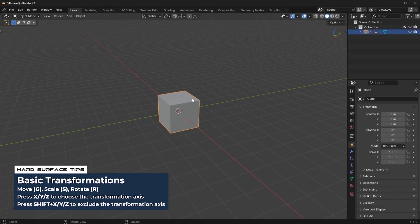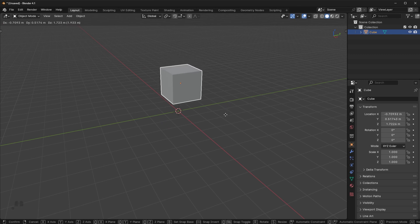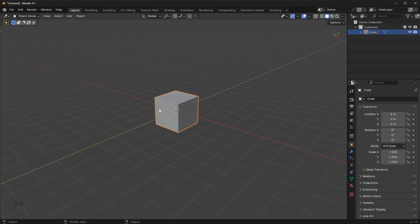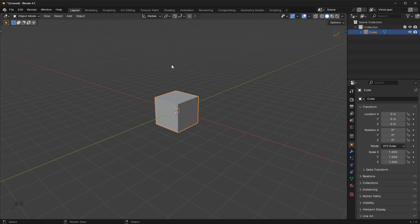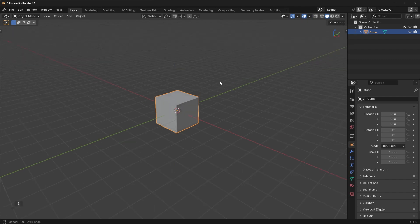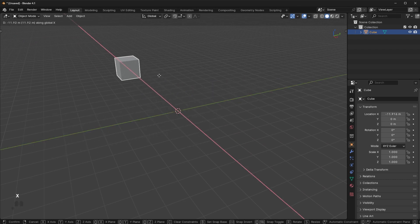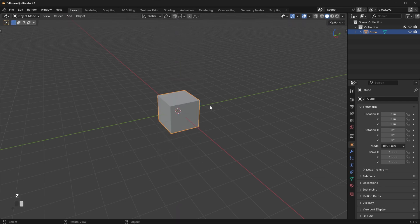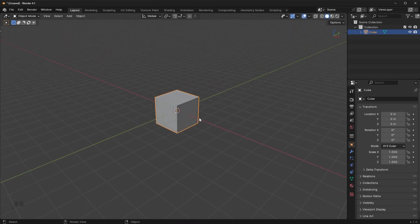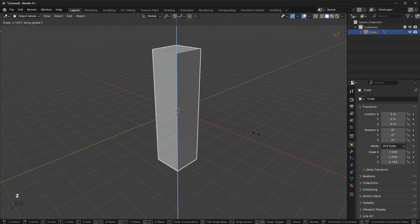If you select the cube and press the G key, you can grab the object and move it around with your mouse. Sometimes you want to constrain this to a particular axis. The red line is the X-axis, the green line is the Y-axis, and the blue line is the Z-axis. Press G then Y to grab along the Y-axis, X to move along the X, and Z to move along the Z. To scale along a certain axis, press S then X, Y, or Z.